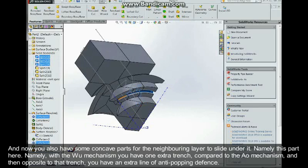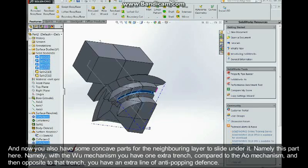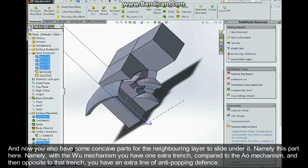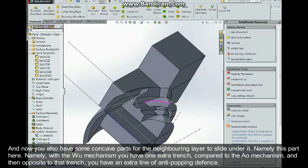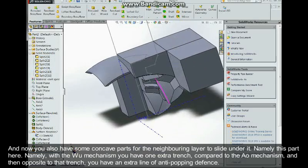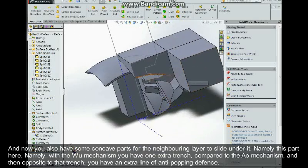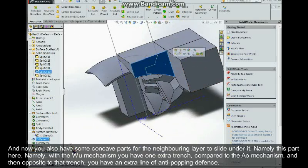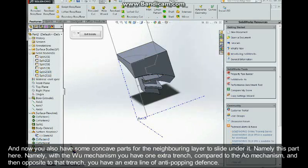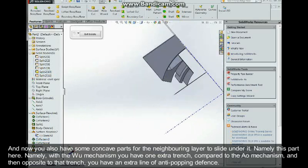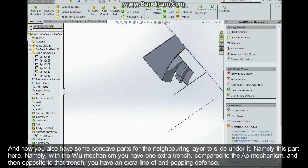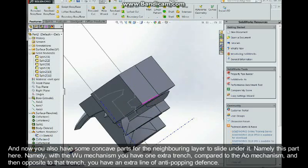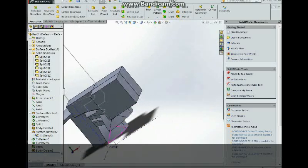Mainly with the Wu mechanism you have one extra trench here compared to the Ao mechanism. And then opposite to that trench you also have this extra line of anti-popping defense.